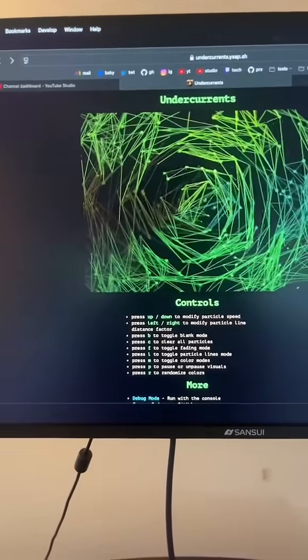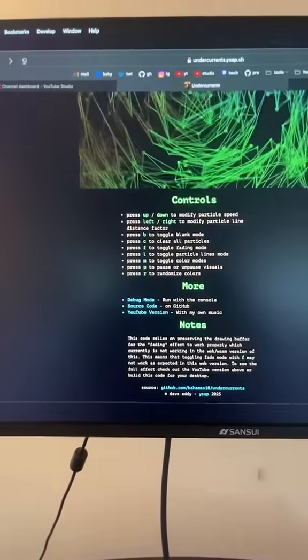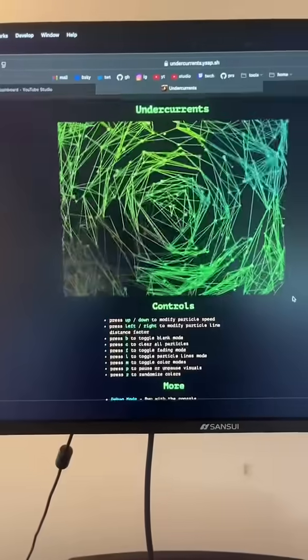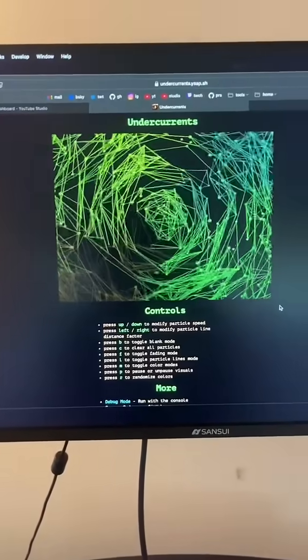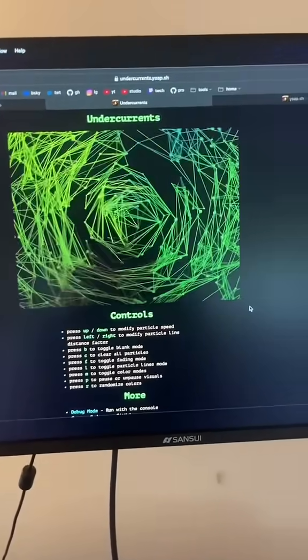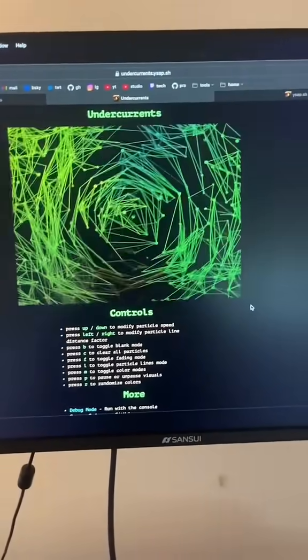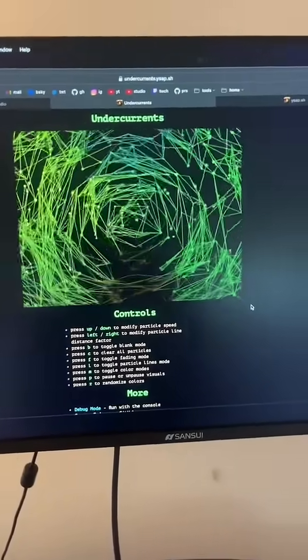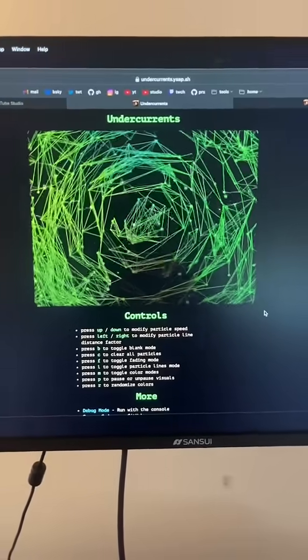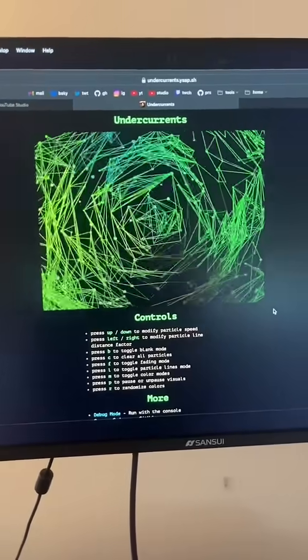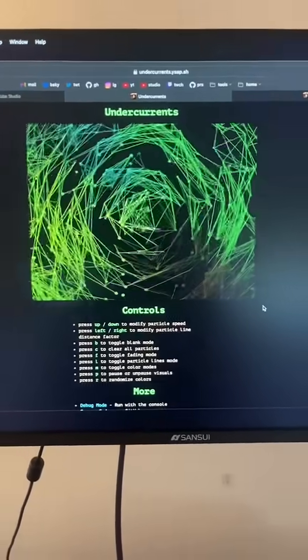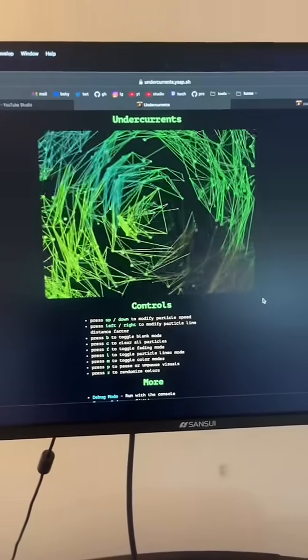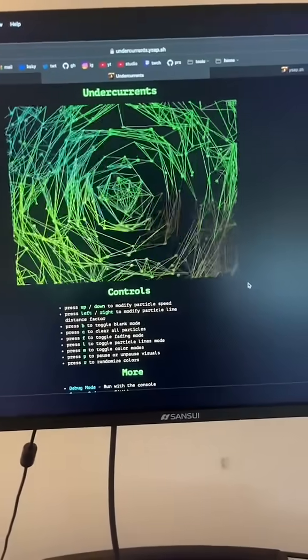I have a note in here. The fading mode doesn't work quite the same. That's because WebGL clears the drawing buffer in between frame calls, and SDL on the desktop doesn't. That took me a long time to figure out.